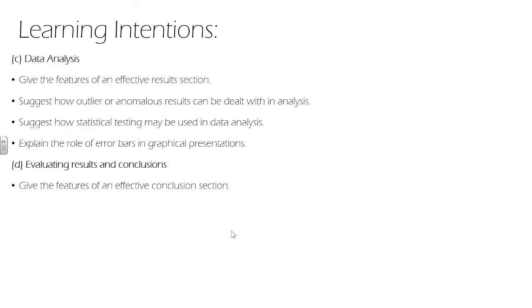And finally, we've looked at data analysis, the results section, anomalous results, statistical testing and error bars. We've finished up by looking at our conclusions.